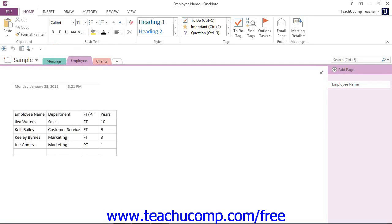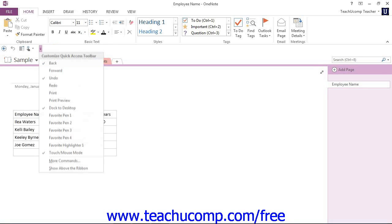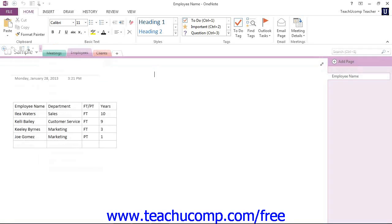Now you can reset it to its default location by clicking the same Customize Quick Access Toolbar button here and then selecting Show Above the Ribbon instead and it moves it back.